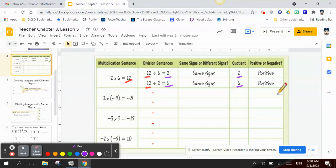I take the product, negative 8, and divide it by one of my factors, which is negative 4. Negative 8 divided by negative 4 equals 2. They're both negative, so the answer has to be positive.